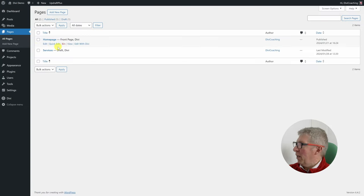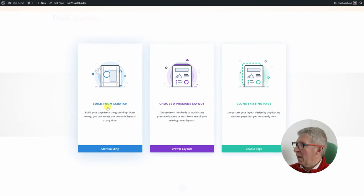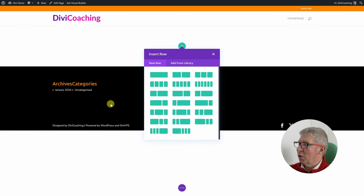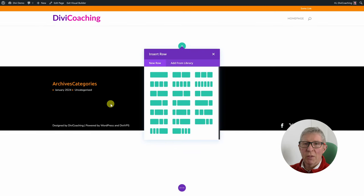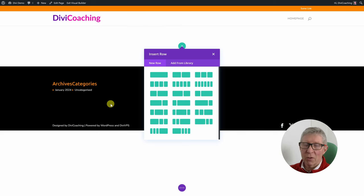Let's go back to the menu for the final time. We're going to click 'edit with Divi' and this time choose the 'build from scratch' option. What we're going to do is put a little bit of content on this page so I can start to show you how the builder works. I'm going to go through this quite quickly and we'll come back in either this or the next lesson to talk about all the options in more detail.